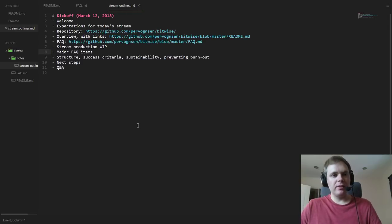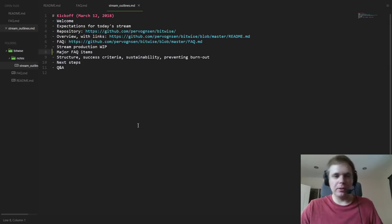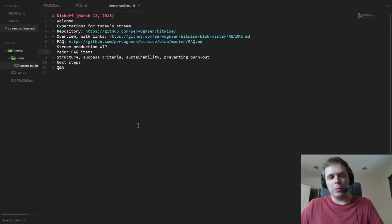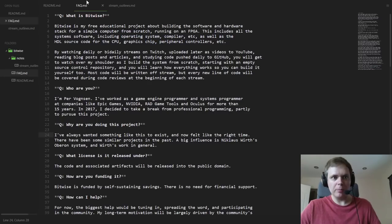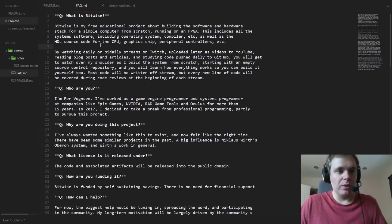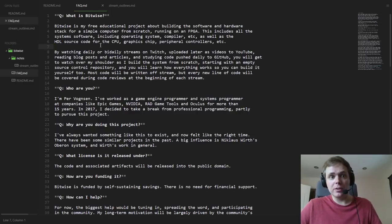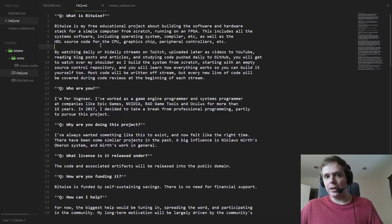Let's dive in and talk about some of the major FAQ items. I'm going to go over them in my own words, but I thought using the FAQs to structure the explanation would be helpful. So, Bitwise is an educational project about building the software and hardware stack for a simple computer from scratch, with the goal of running on an FPGA.